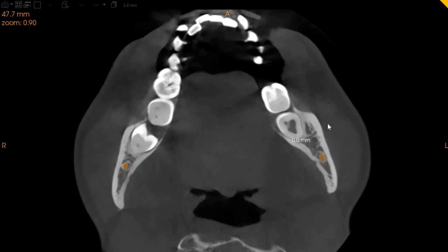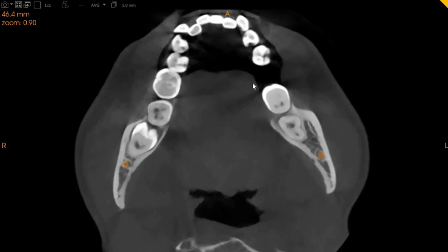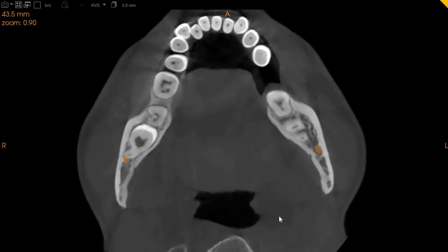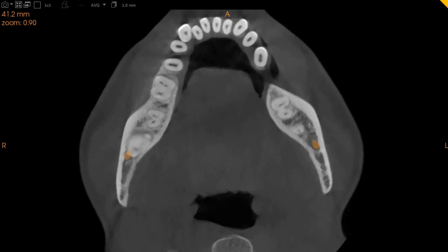This is the axial view — this is the tooth in question. Here you can very clearly see that the apex comes close to the inferior alveolar nerve, but it does not at any point come in contact or cause any compression.